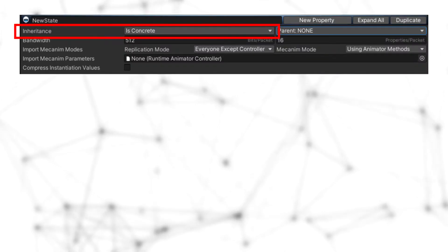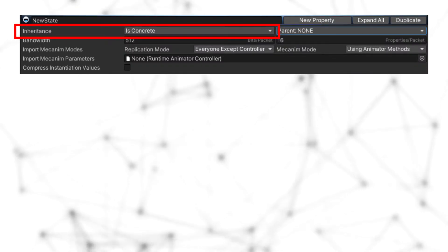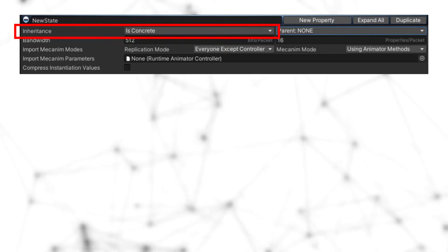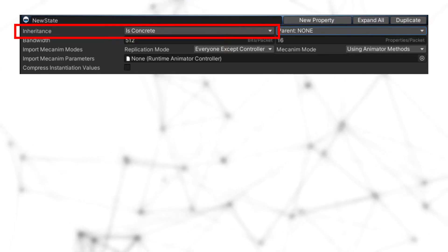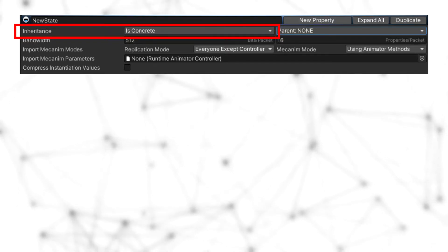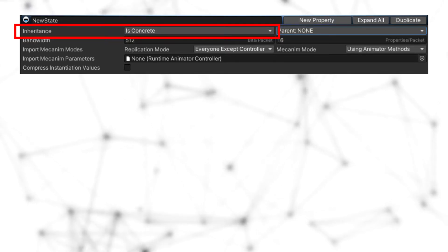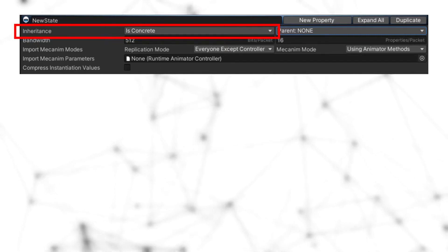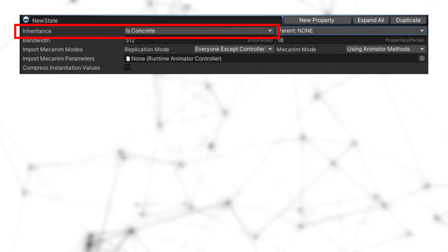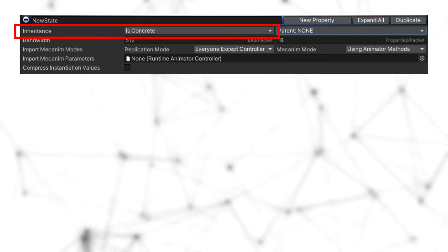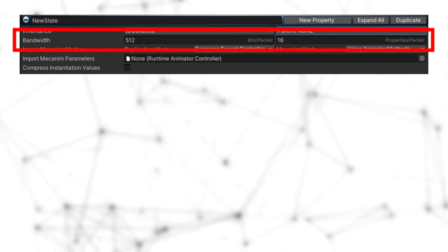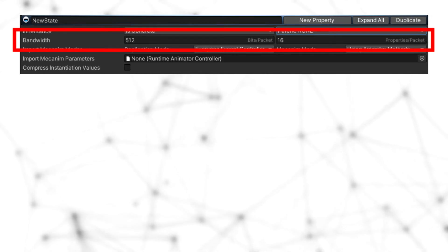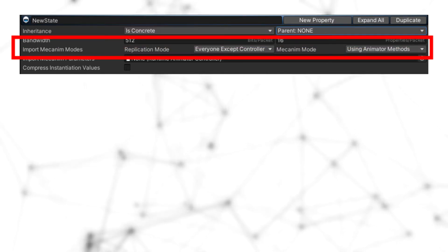On this side of inheritance we have is_concrete and is_abstract variables. If you change them it doesn't do much in practice, but it can help you simplify the hierarchy visually and is useful if you like object-oriented programming. Next we have bandwidth, which we will cover in the compression episode.